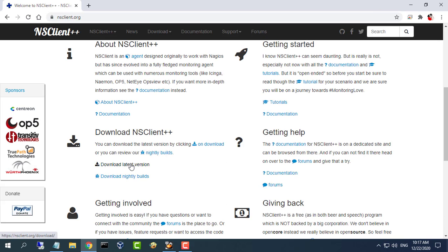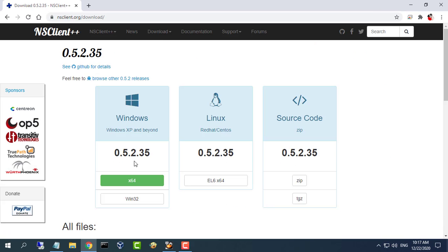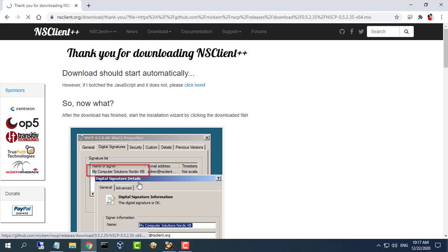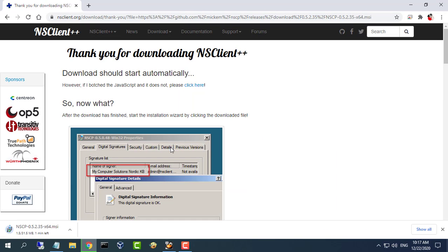This guide is based on Nagios Core already being installed. You will find how to install Nagios Core in the description of this video.